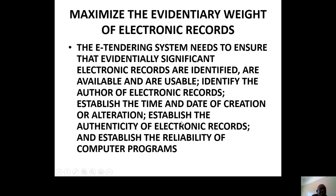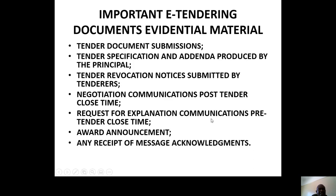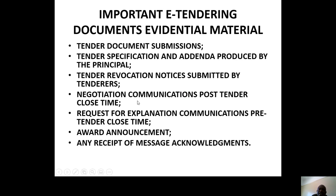That's part of e-tender. There are important e-tender documents: tender document submission, tender specification, addendum produced by the principal, the tender revocation notice submitted by the tenderers, and so on. Go and read more and understand this.